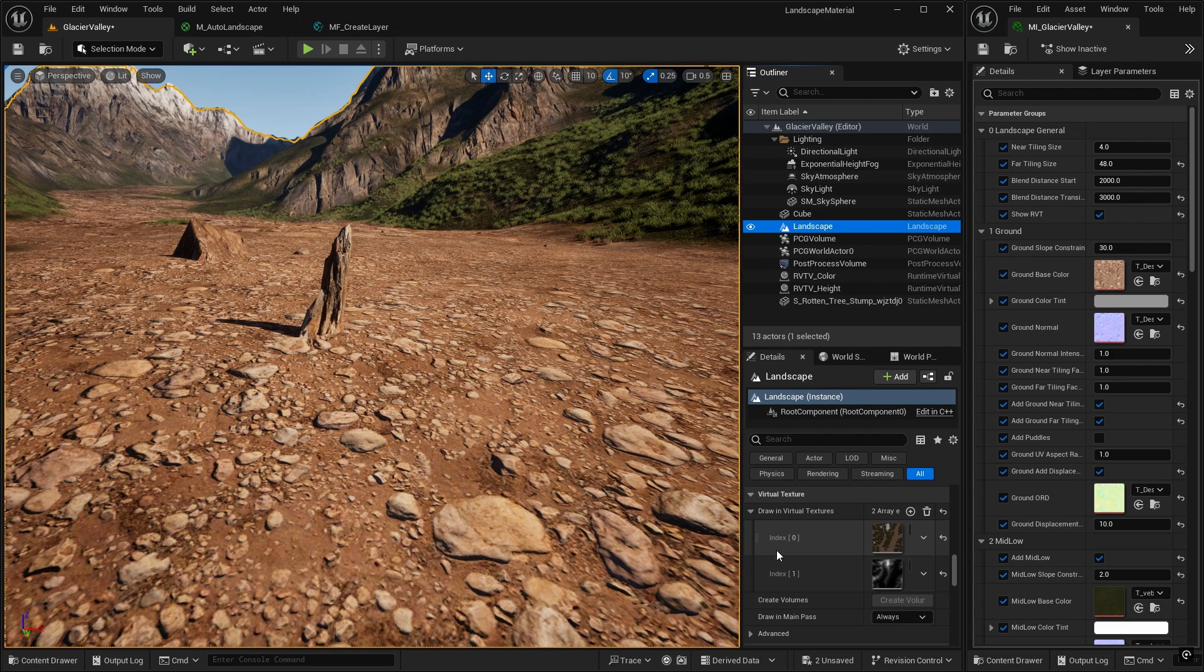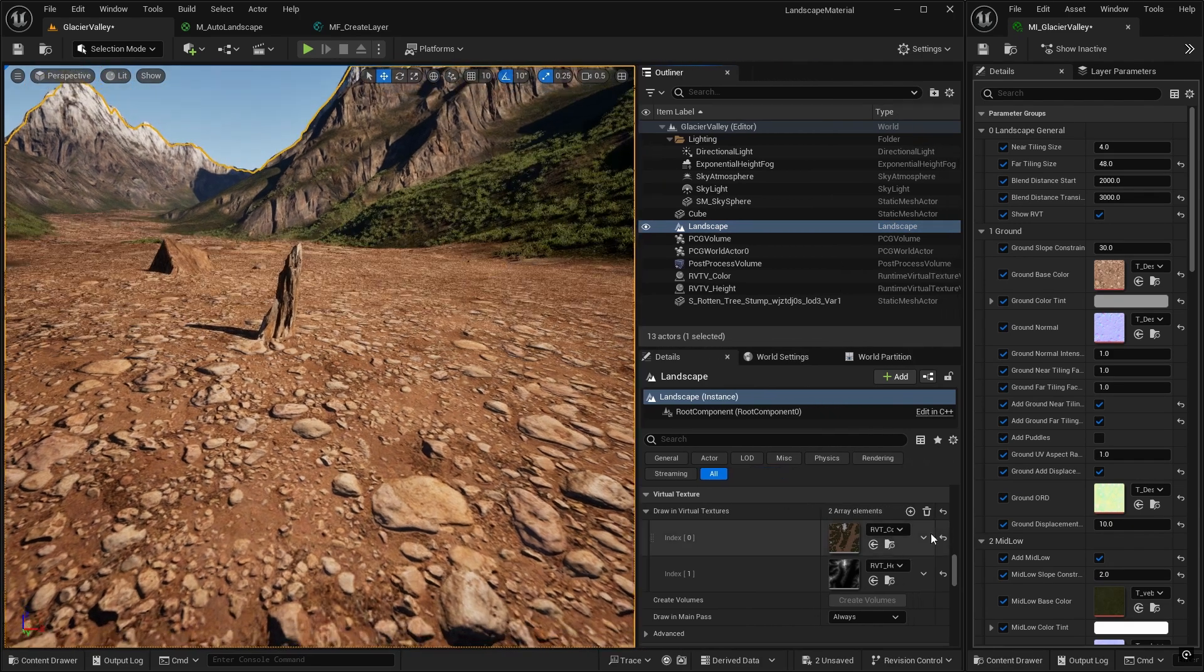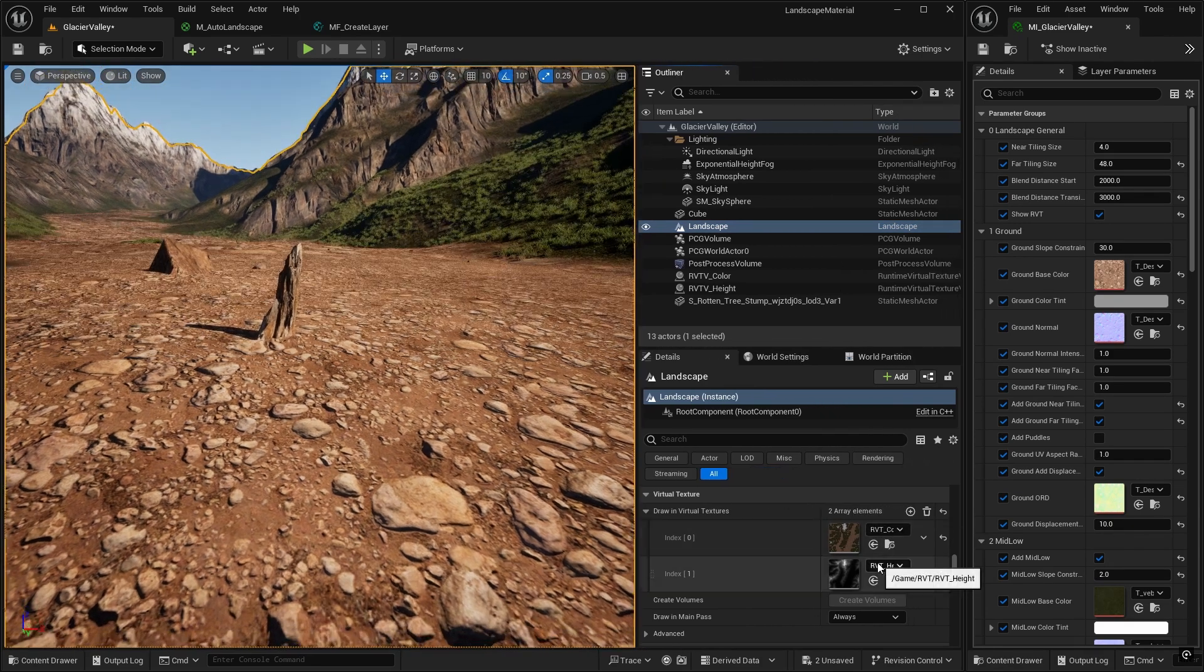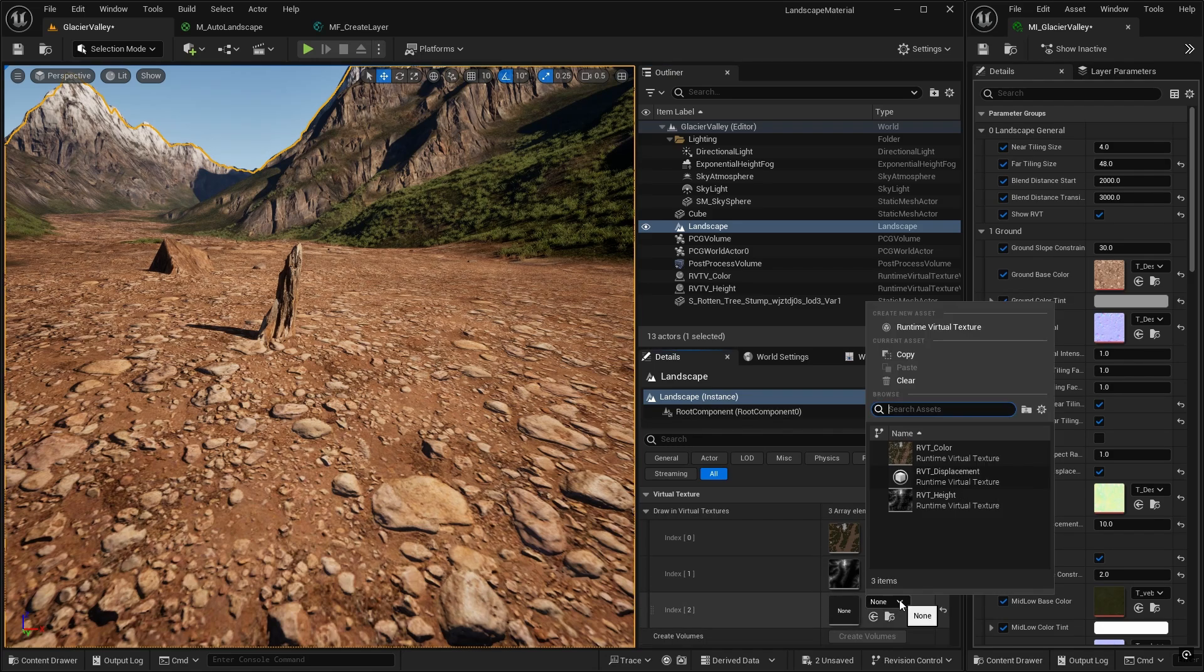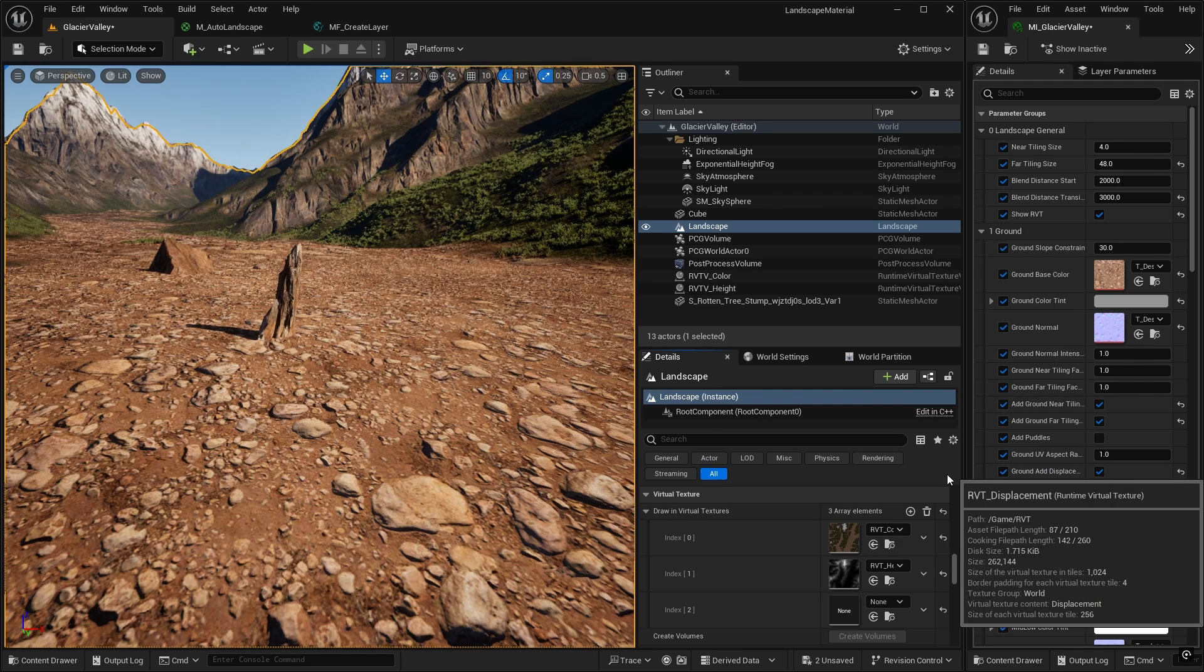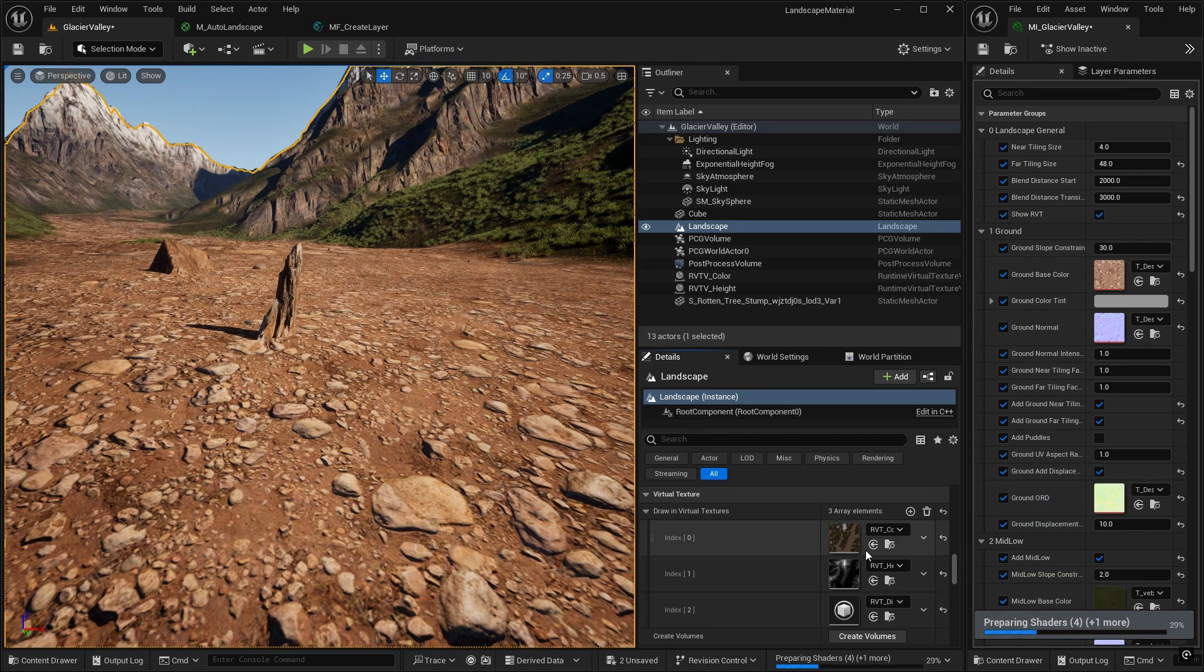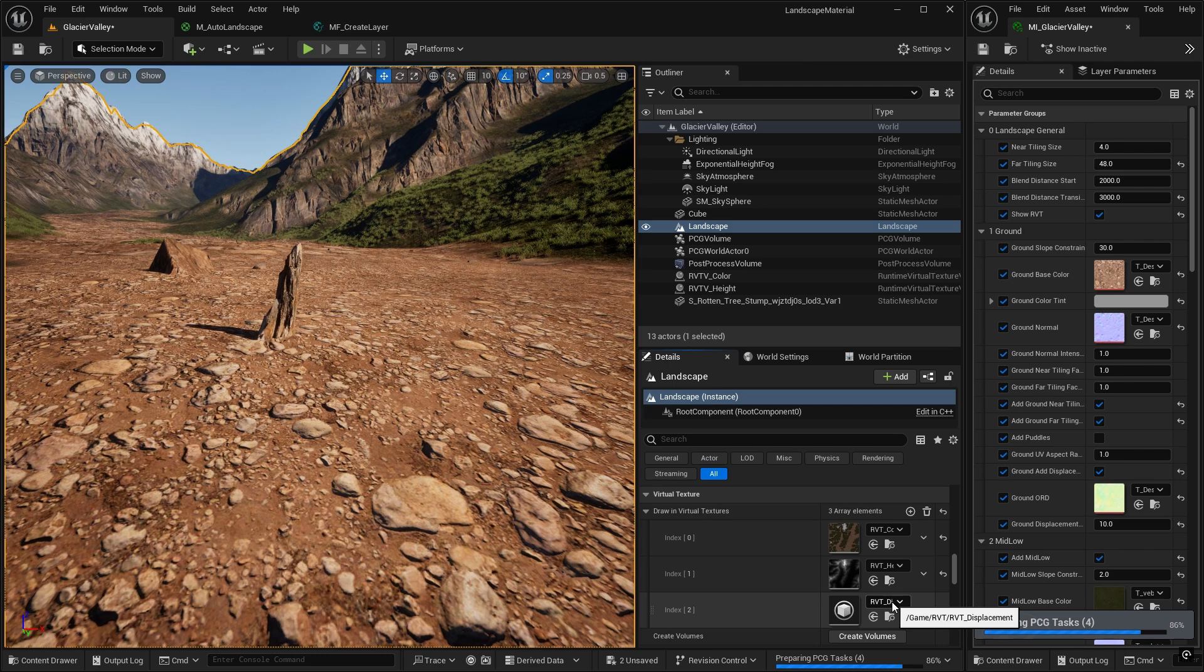And you see we have two virtual textures at the moment, the color and the height. So let's add a third one. And this is going to be our RVT displacement. And so that tells the landscape to write to the RVT displacement when it's using its master material.